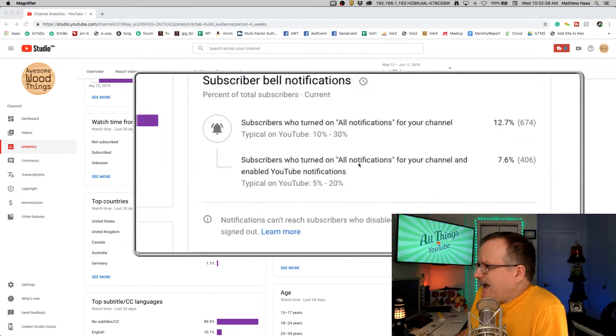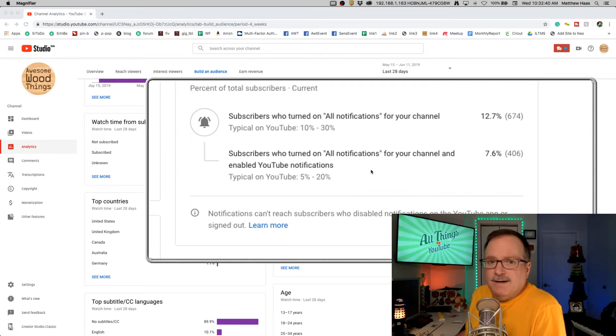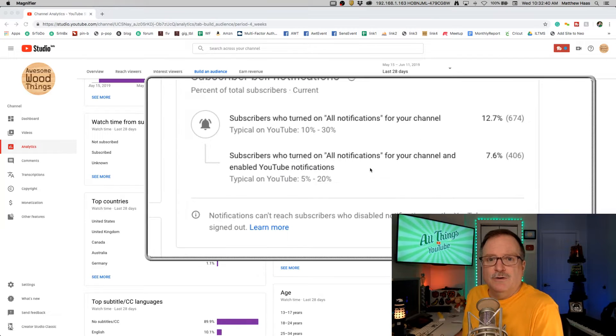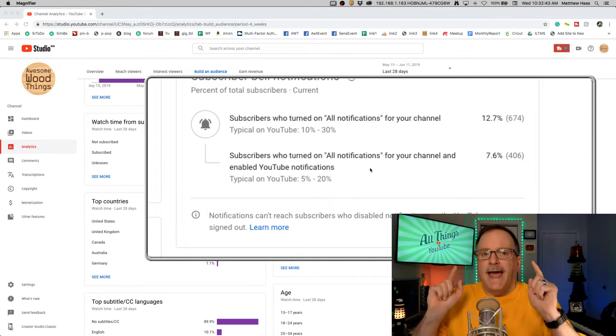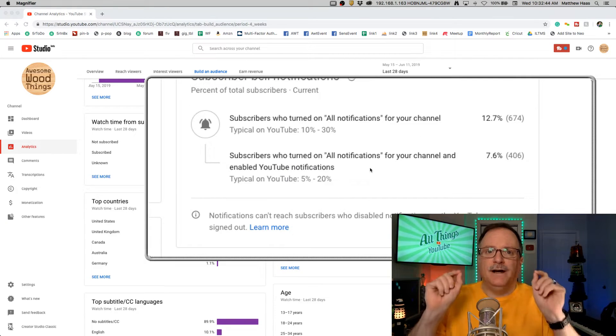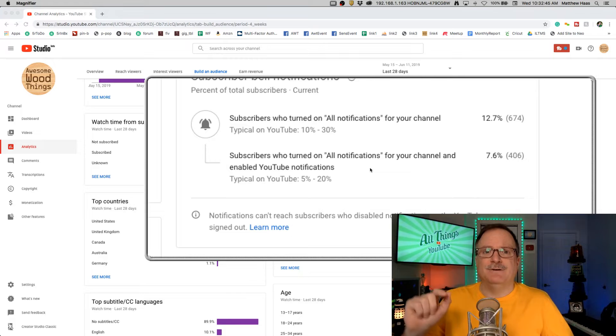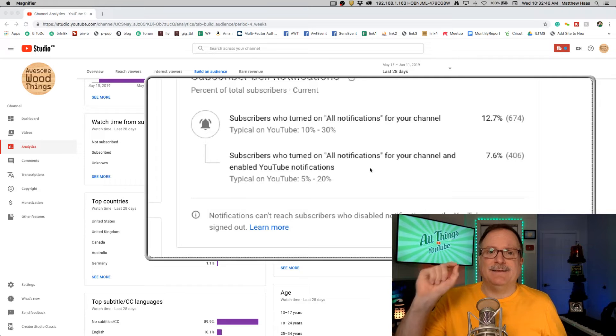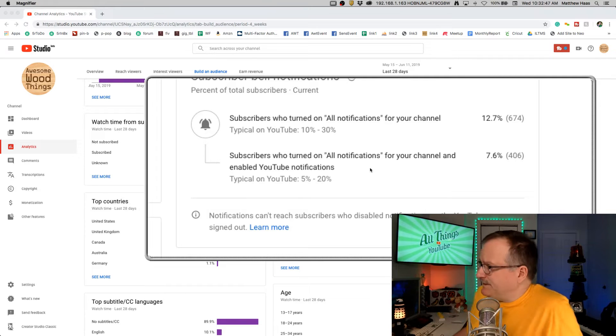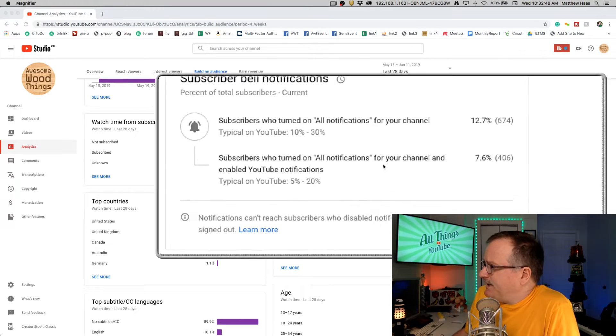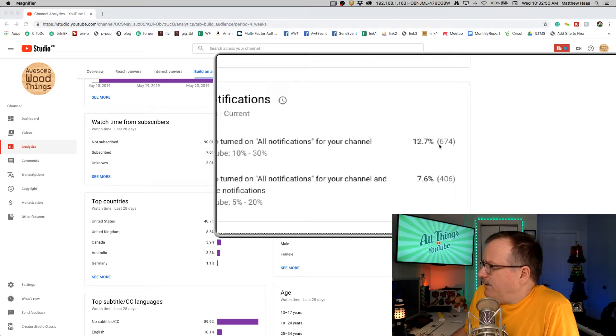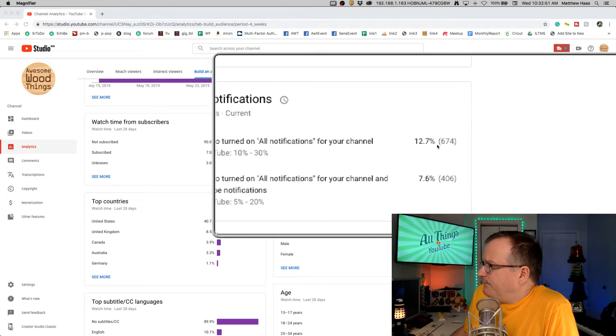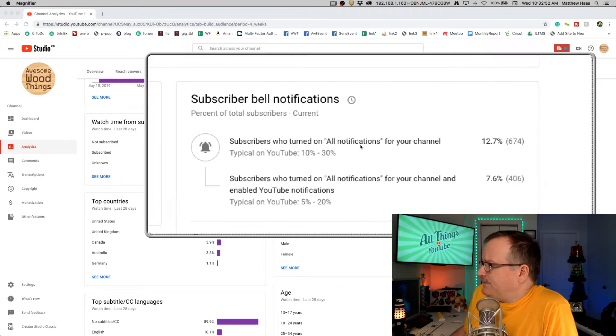Now you can learn more about how many of your subscribers clicked the bell. This is expressed as a percentage and the number of my subscribers.